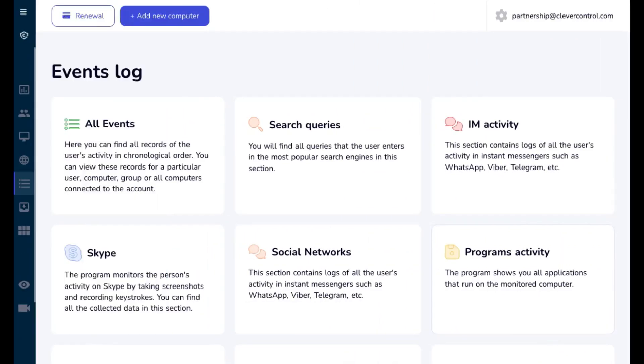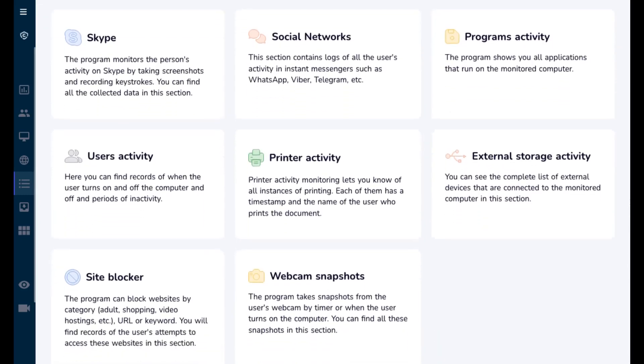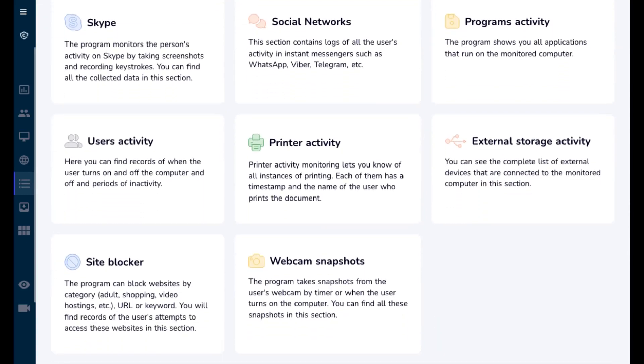All Events shows all the logs recorded by the program in chronological order, such as screenshots, visited websites, and so on.